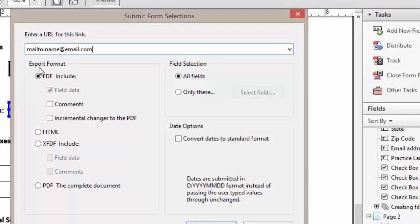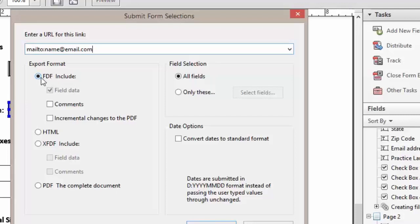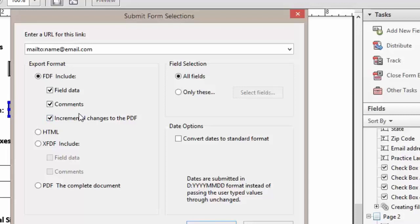The export format we have a couple of different methods we could use. We could have it send the entire PDF document or if we have the PDF document saved on our computer we can save on file space by using the PDF format. We can go ahead and click on comments and incremental changes to PDF and that information will be sent to us. We want all fields sent and then we're going to click OK.